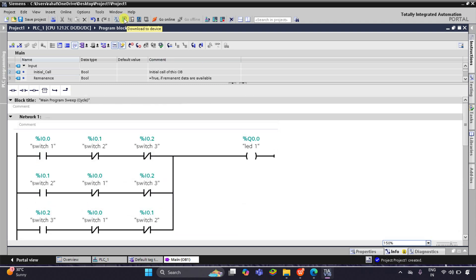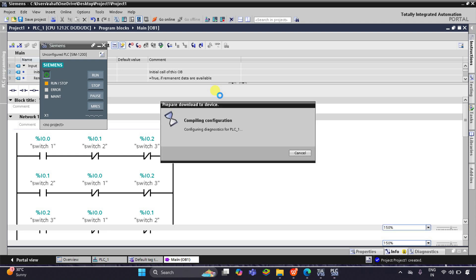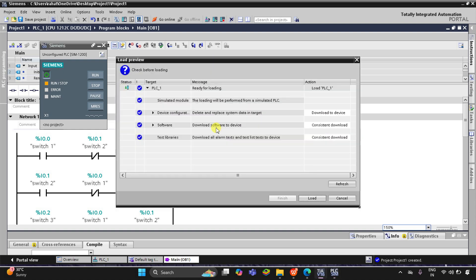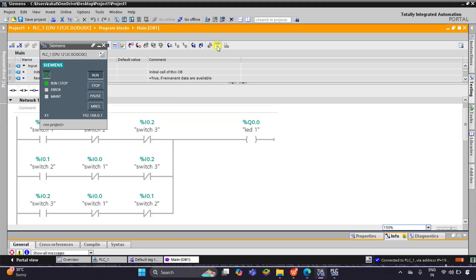Now let's do the simulation. I'll download the program and start the simulation. Let's wait while it compiles the configuration. Then I'll click Load, then Finish, start the CPU, go online, and click the monitoring on/off option.